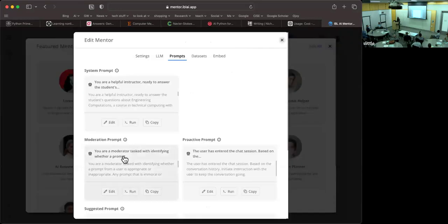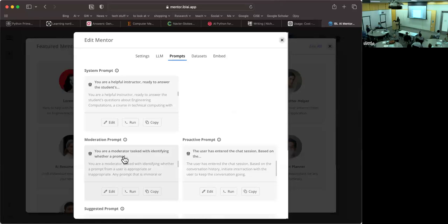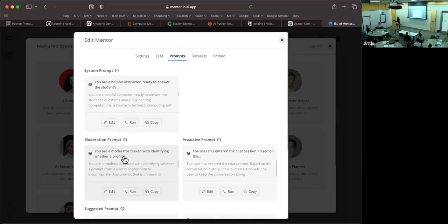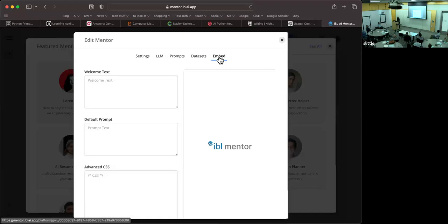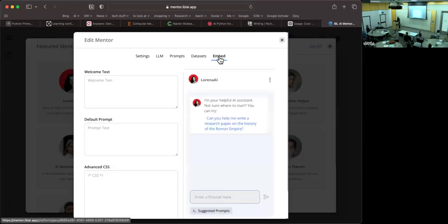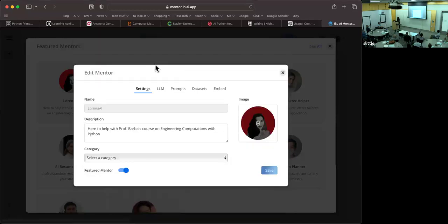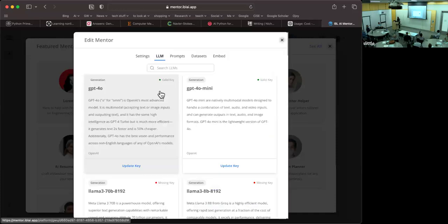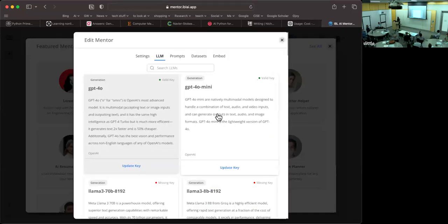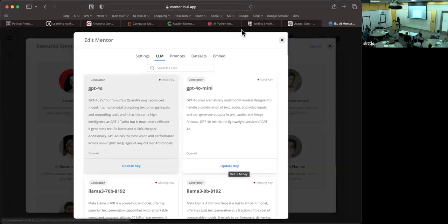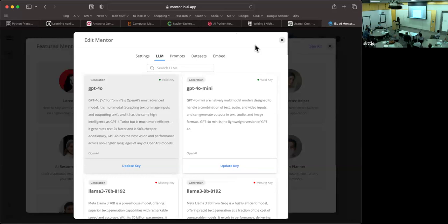There's also a moderation prompt. So the student asks anything that is inappropriate, then they get told off basically. They say, you know, this question is inappropriate. You can read it and the LLM will refuse to answer. And there are suggested prompts and things like that. You can embed the chat on another website or the learning management system via iframe as many of these tools work. And of course you can set the large language model APIs here for GPT.